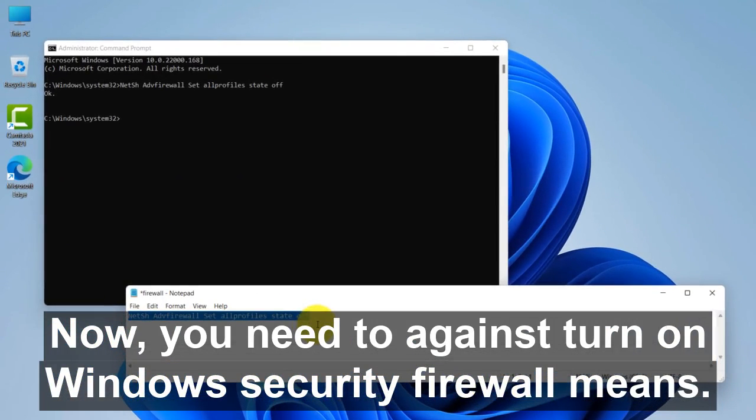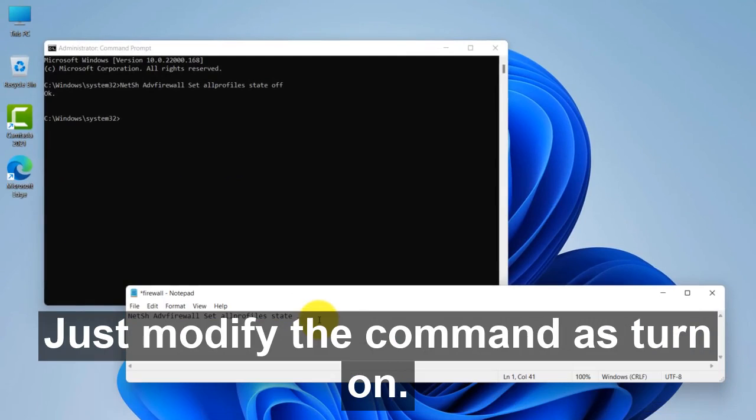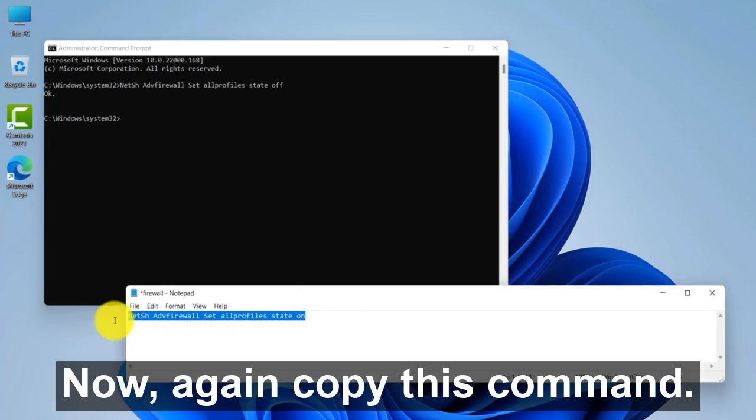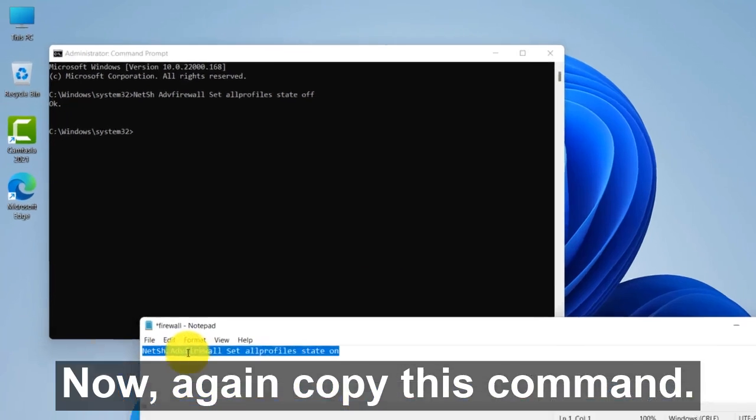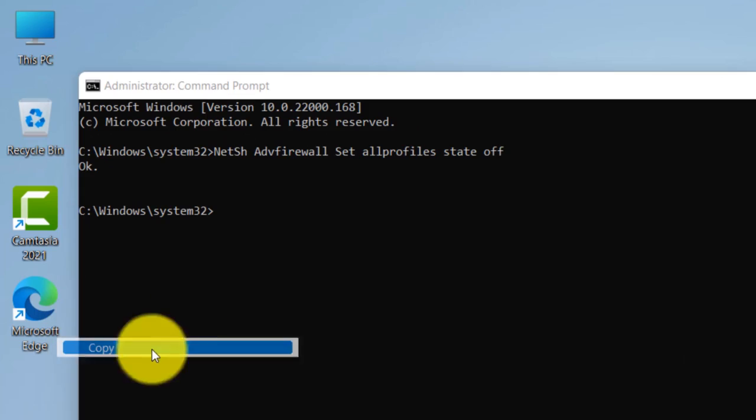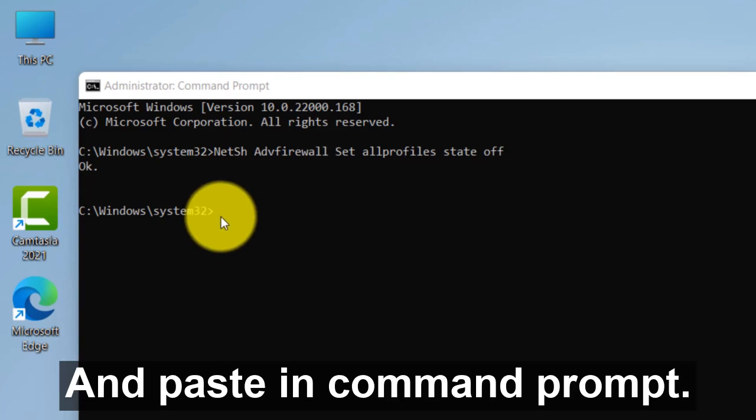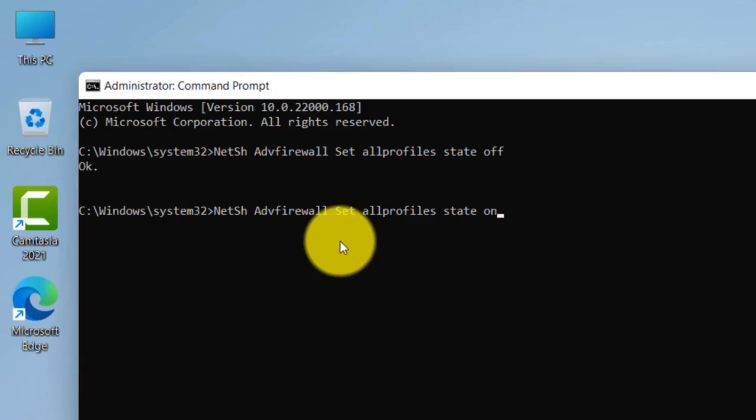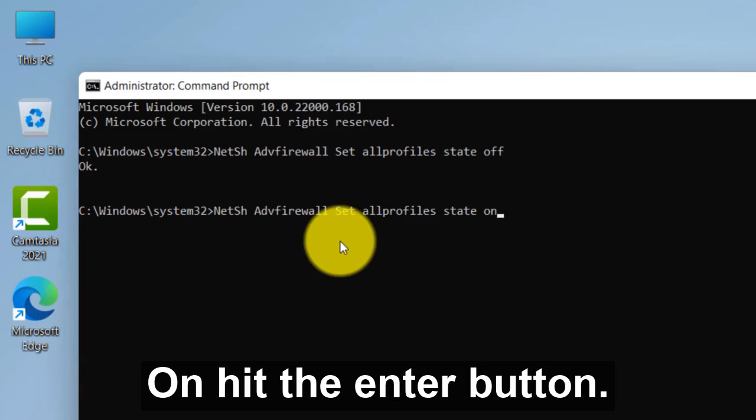Now if you need to turn on Windows Security Firewall again, just modify this command as turn on. Okay, now again copy this command and paste in command prompt and hit enter button.